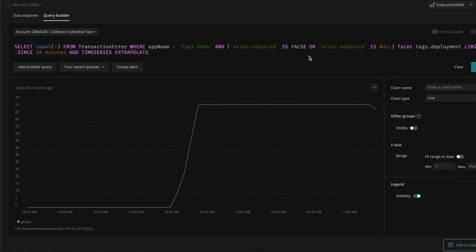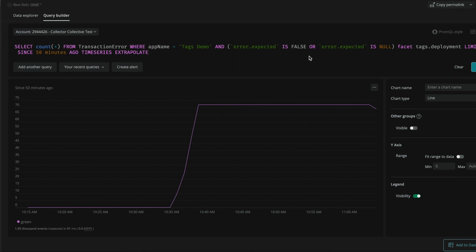This was the tagging NerdByte. I hope to see you very soon in another video. Until then, cheers!